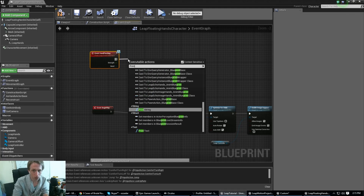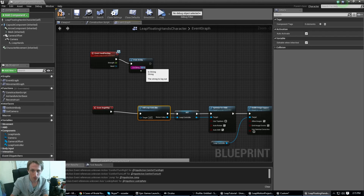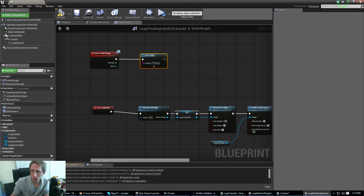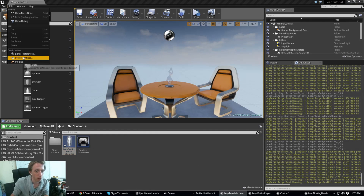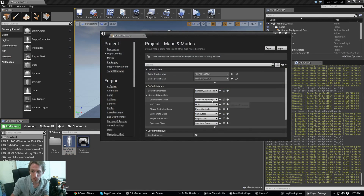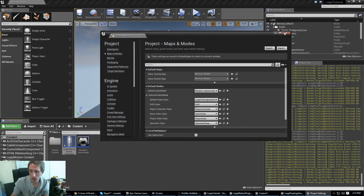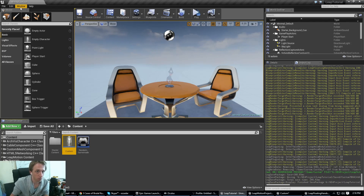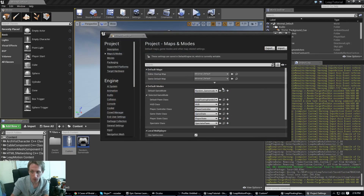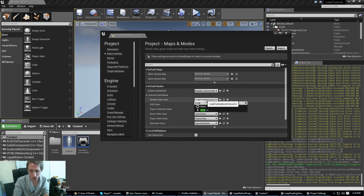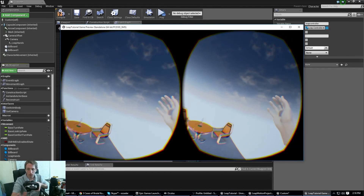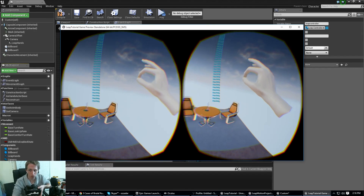We're going to print 'Pinching' on a pinch event. Minimize that and go to Edit, Project Settings, Maps and Modes, and change the game mode to your custom one — mine is called 'Custom'. Now we should see 'Pinching' printed when a pinch is detected.